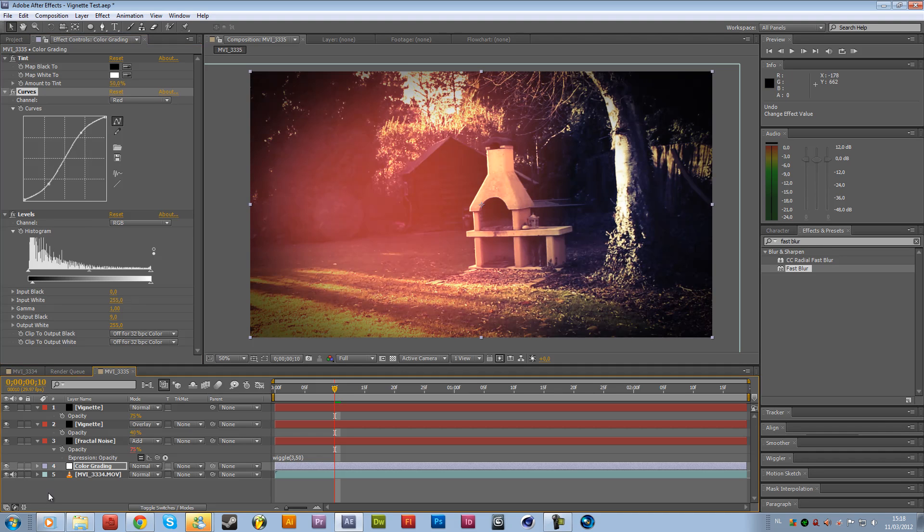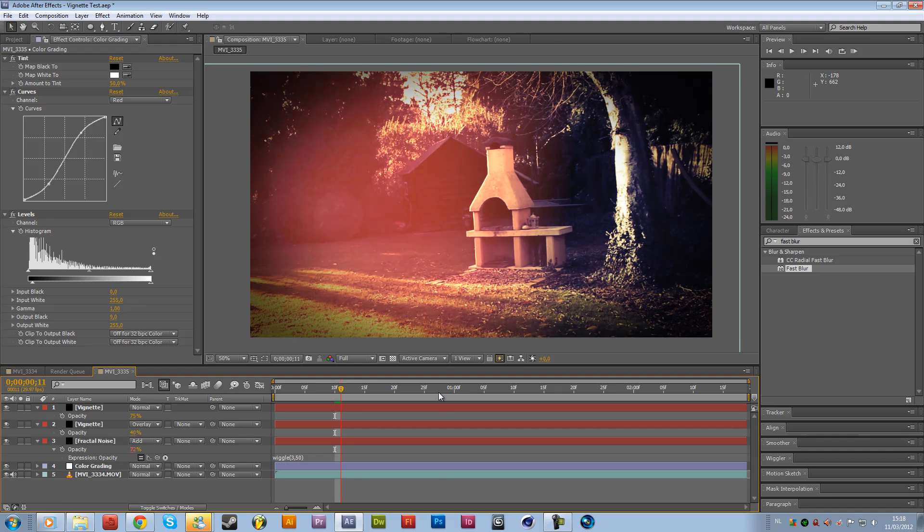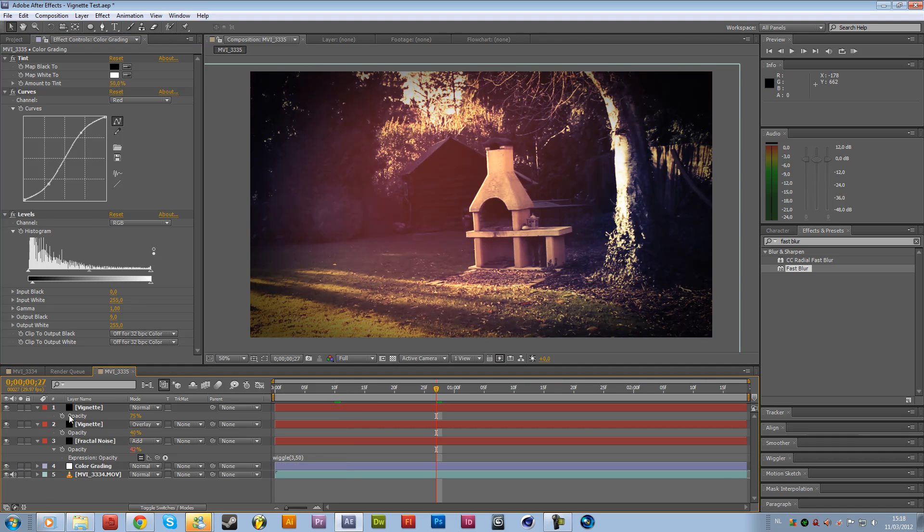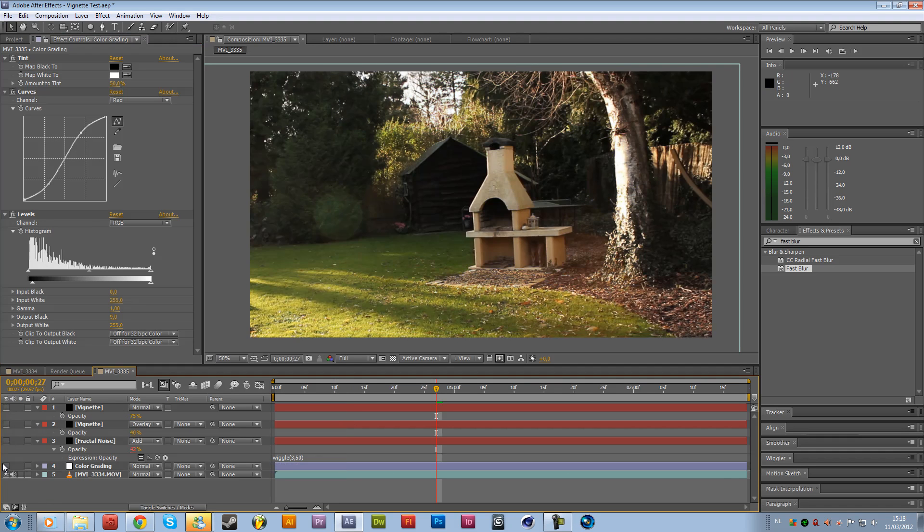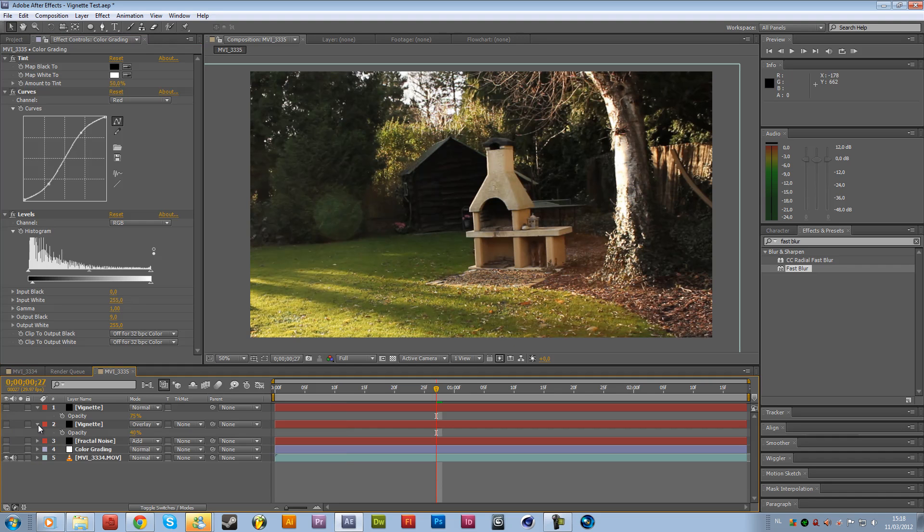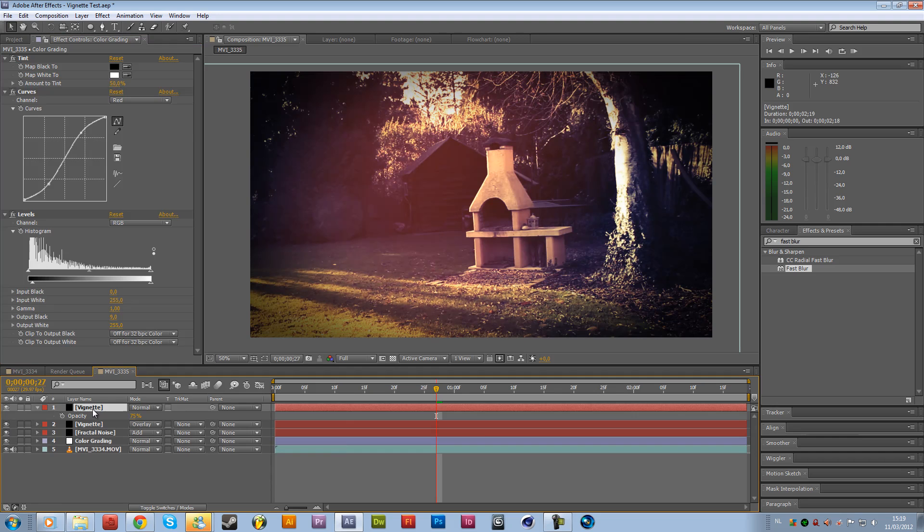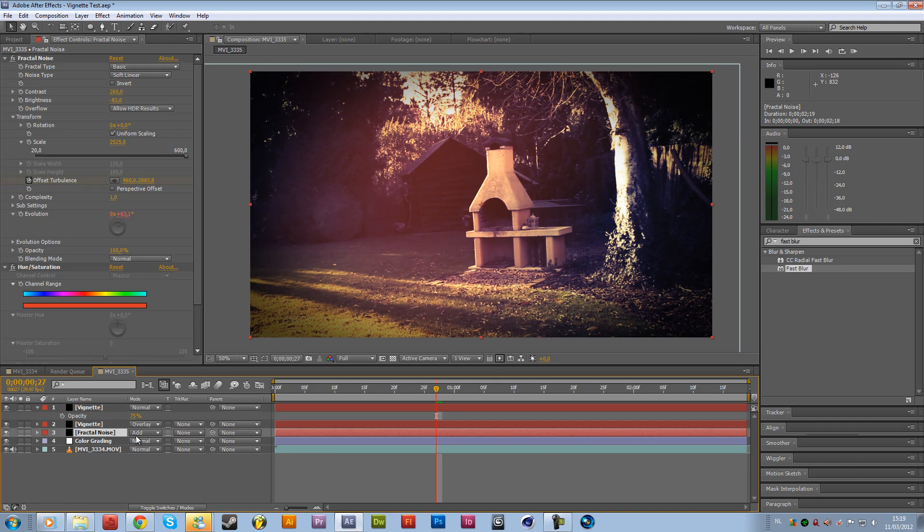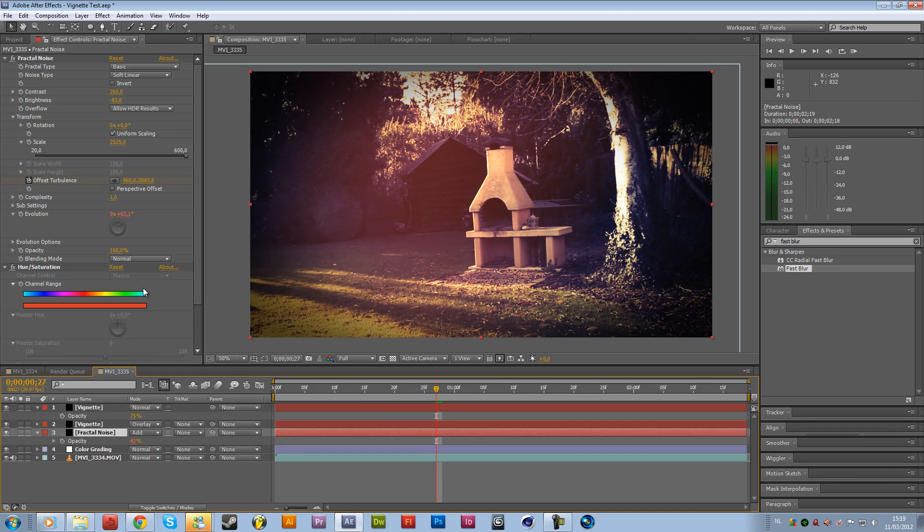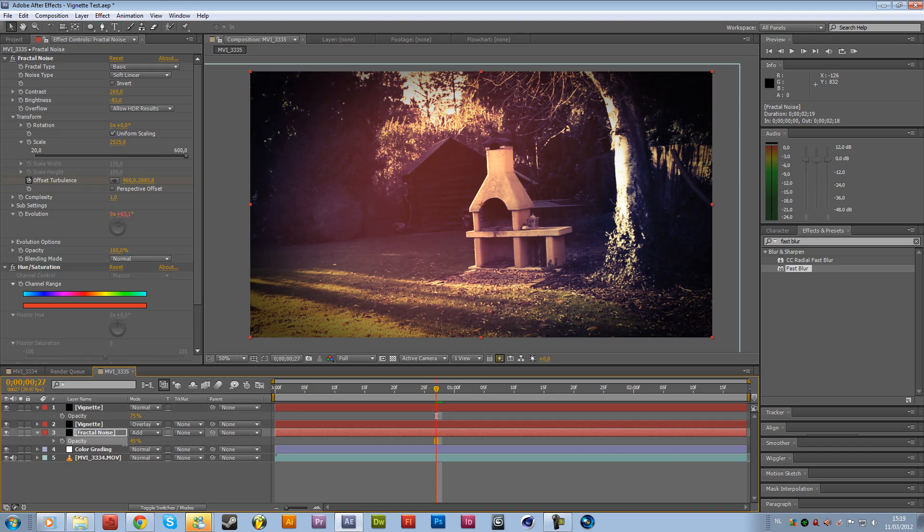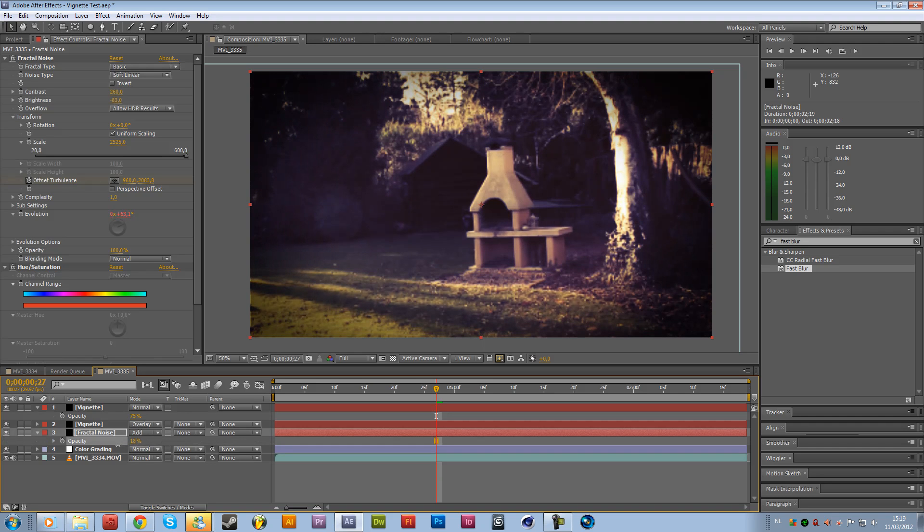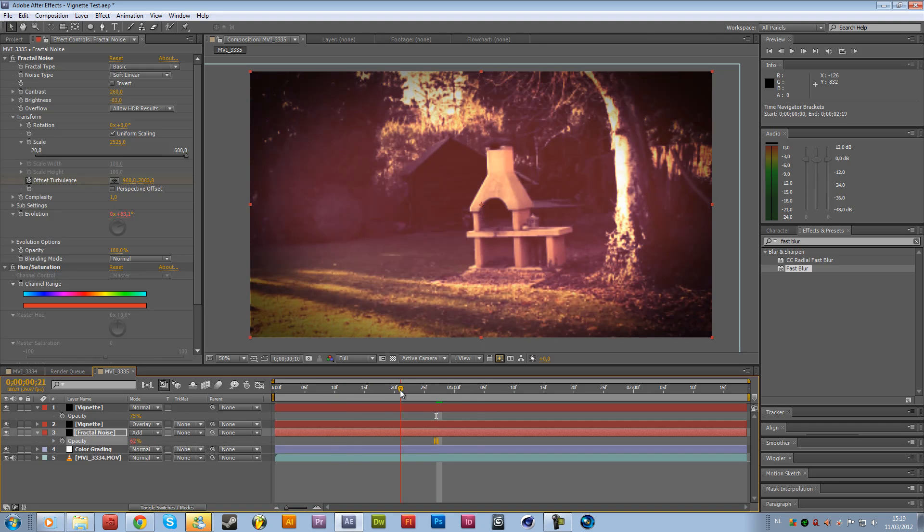So yeah, this is the effect basically. So if you shut down these layers, this is the standard version of our scene and then just these scenes right over here. Maybe the fractal noise is a little bit too bright still, so we might just change this a little bit less to like let's say 35%. This is looking pretty cool.